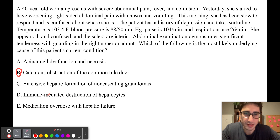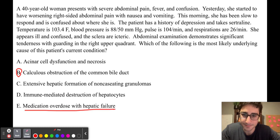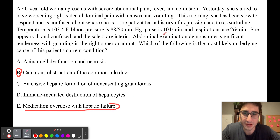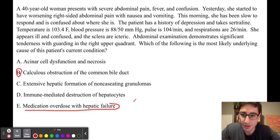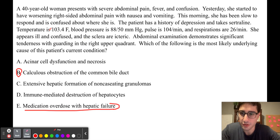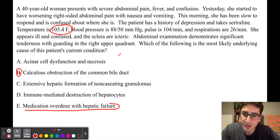The distractor in this question was answer choice E, medication overdose with hepatic failure. Acetaminophen overdose can also present with right upper quadrant pain, jaundice, altered mental status, and vomiting — making it very close in presentation. However, the key differentiating information is the temperature of 103.4 Fahrenheit. We would not expect fever with an acetaminophen overdose. As a result, the best answer choice is B.